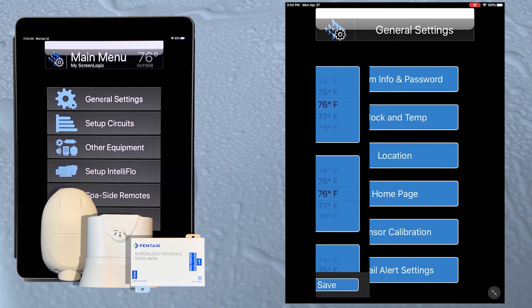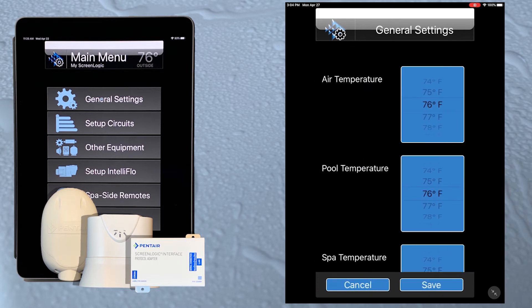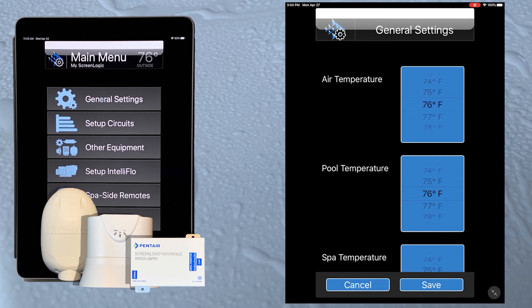On the sensor calibration screen we can adjust the reading of our temperature sensors if they are not accurate. Temp sensors can usually be adjusted plus or minus 10 degrees. Tap the save button.